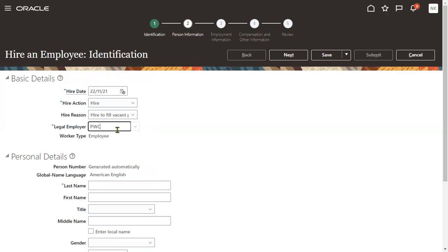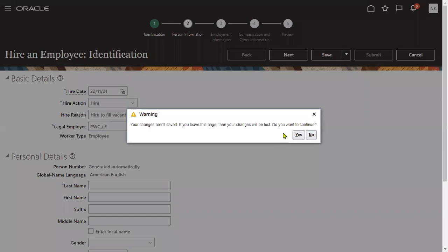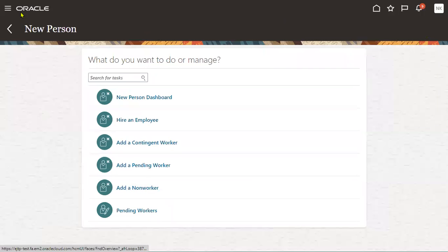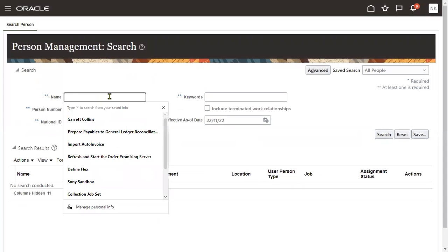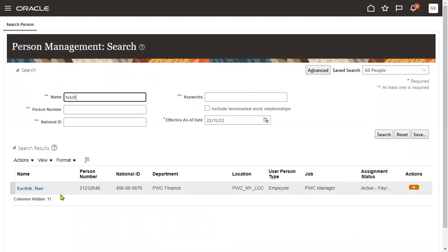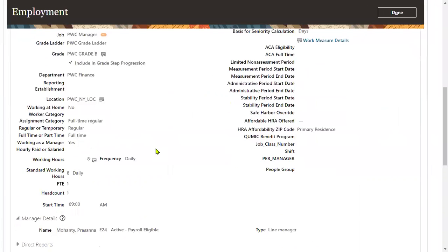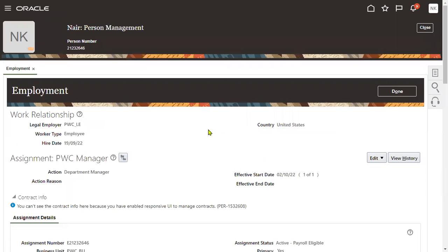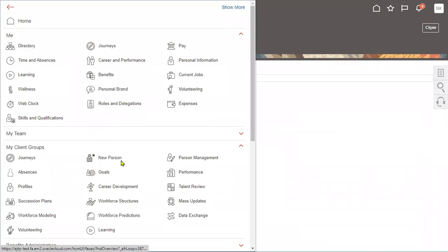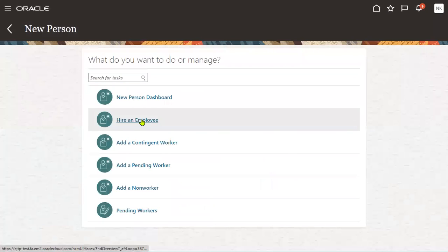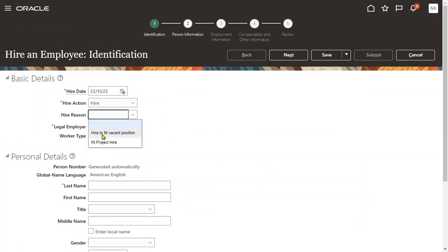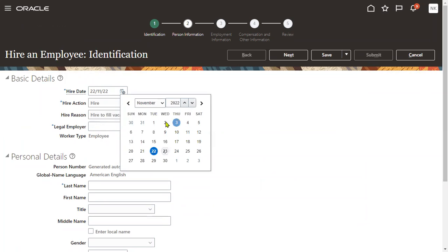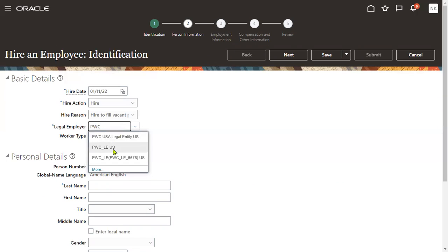Take it as PWC. Karthik Nair is the manager. Let me cross check otherwise we'll make him as a manager. Go to person management, search for employee. I'm just cross checking whether he's a manager or not. Yes he is a manager. When he has joined in the organization, 19 September 2022. Okay let me hire an employee, new person, PWC legal entity here.